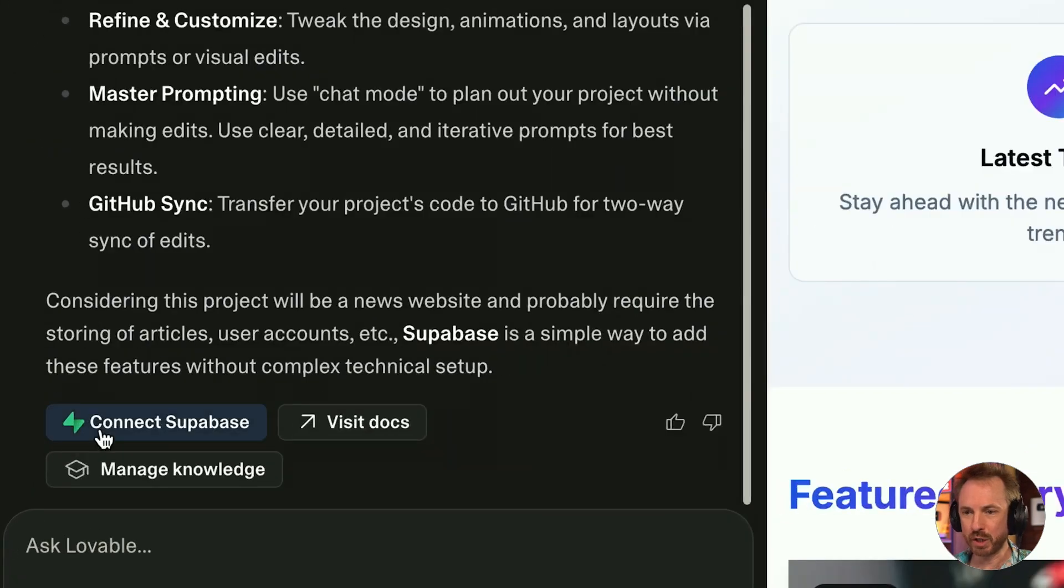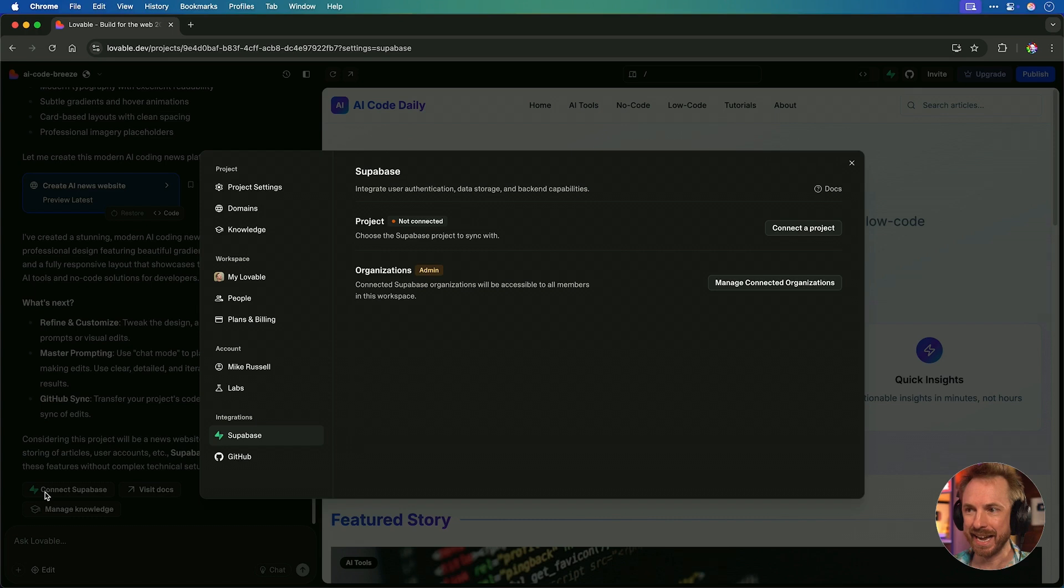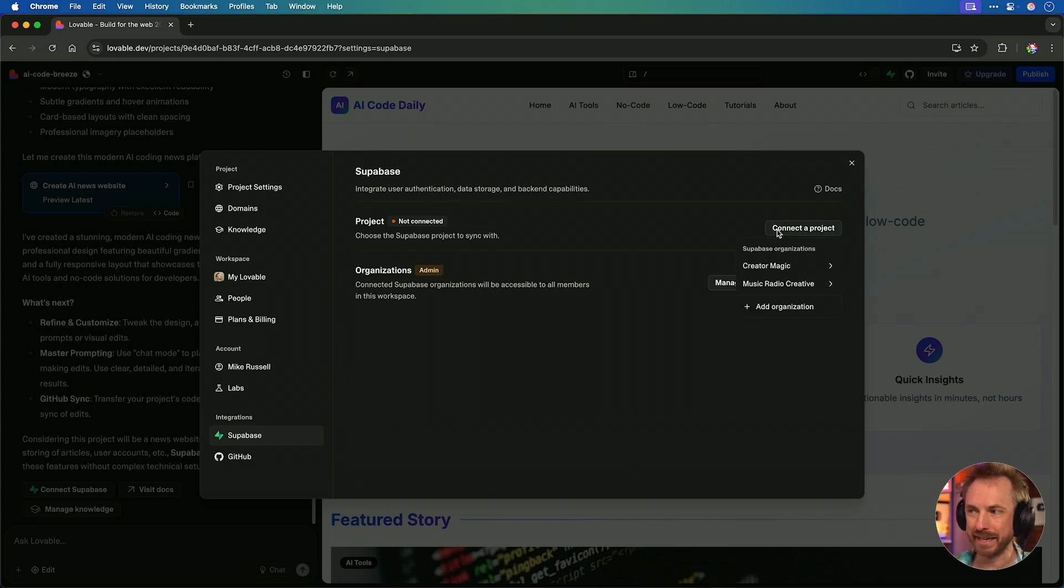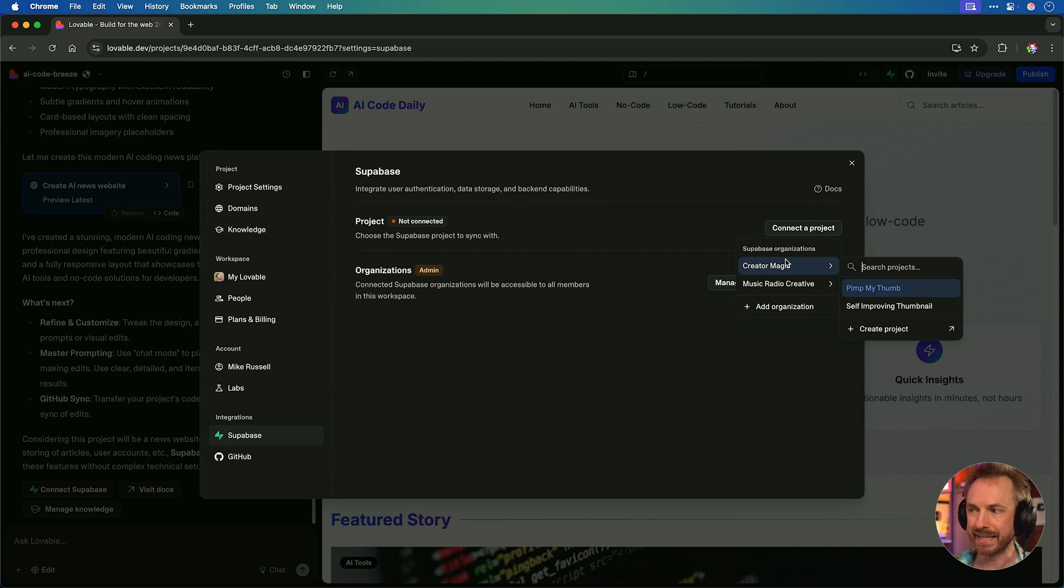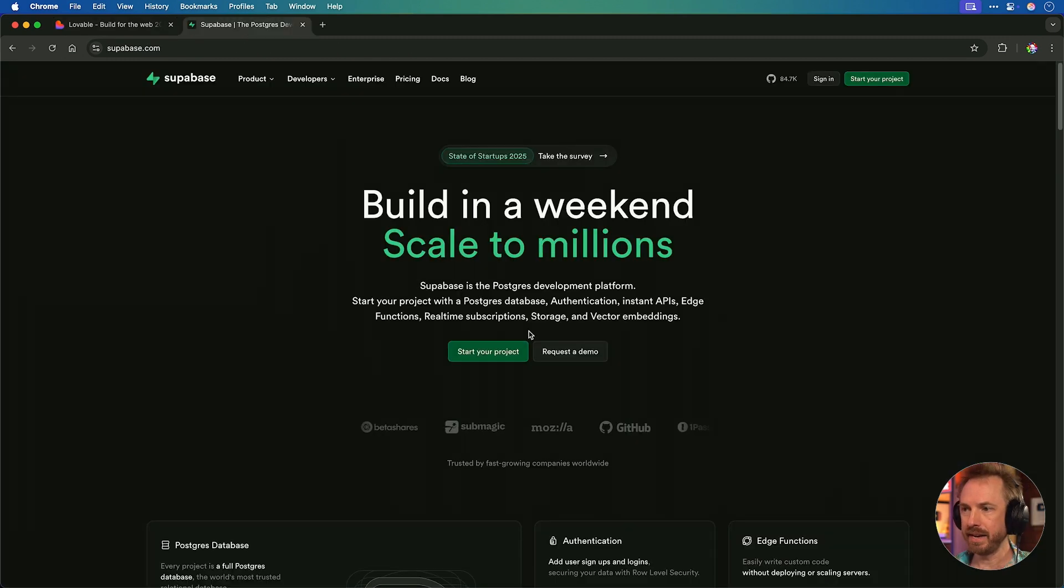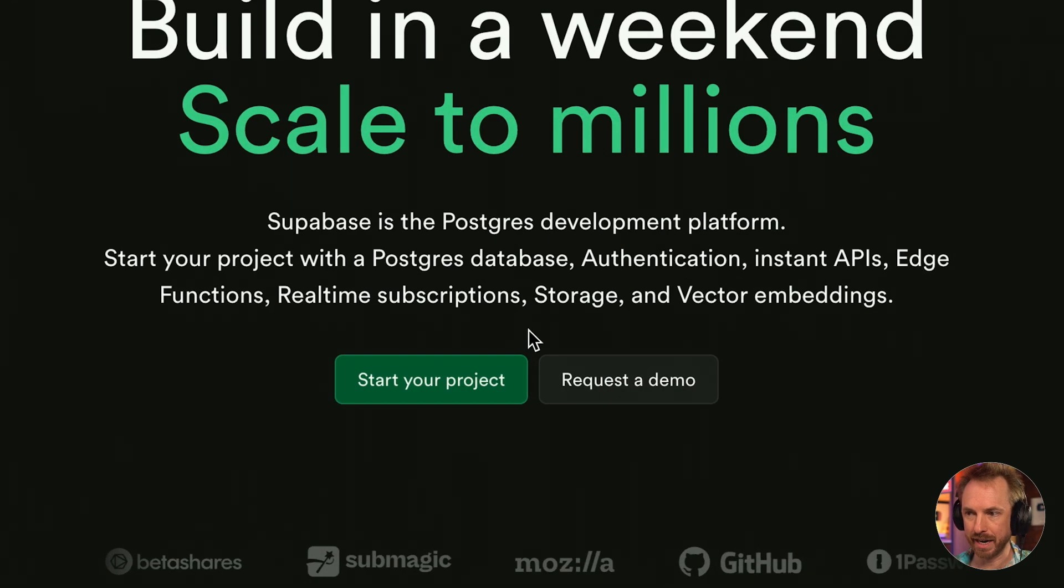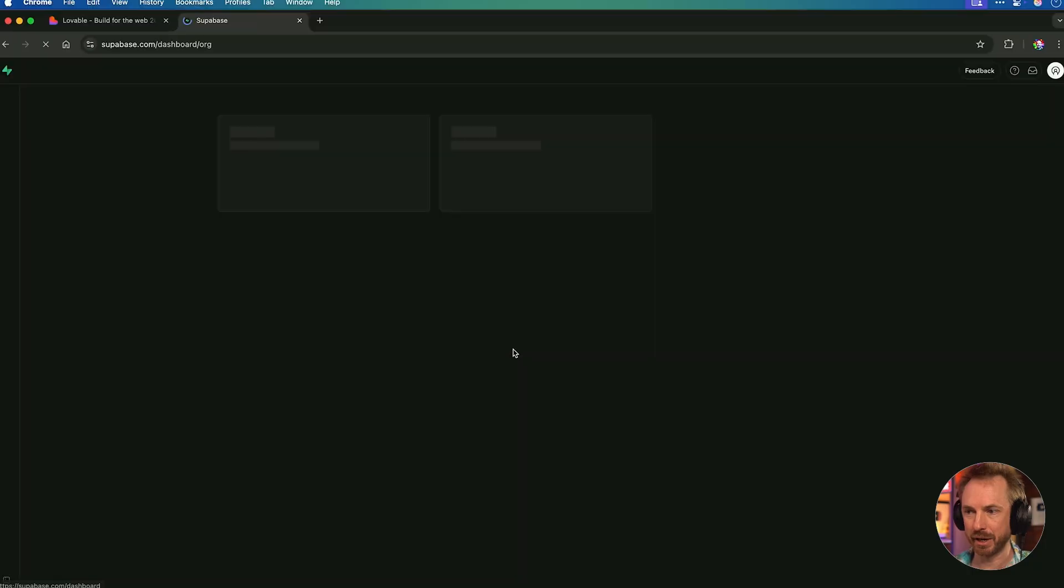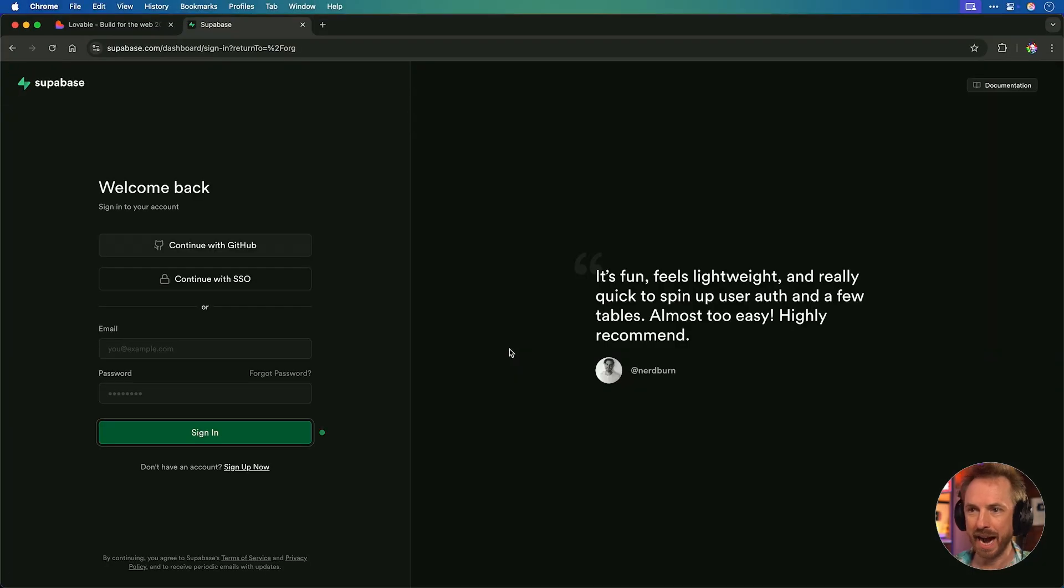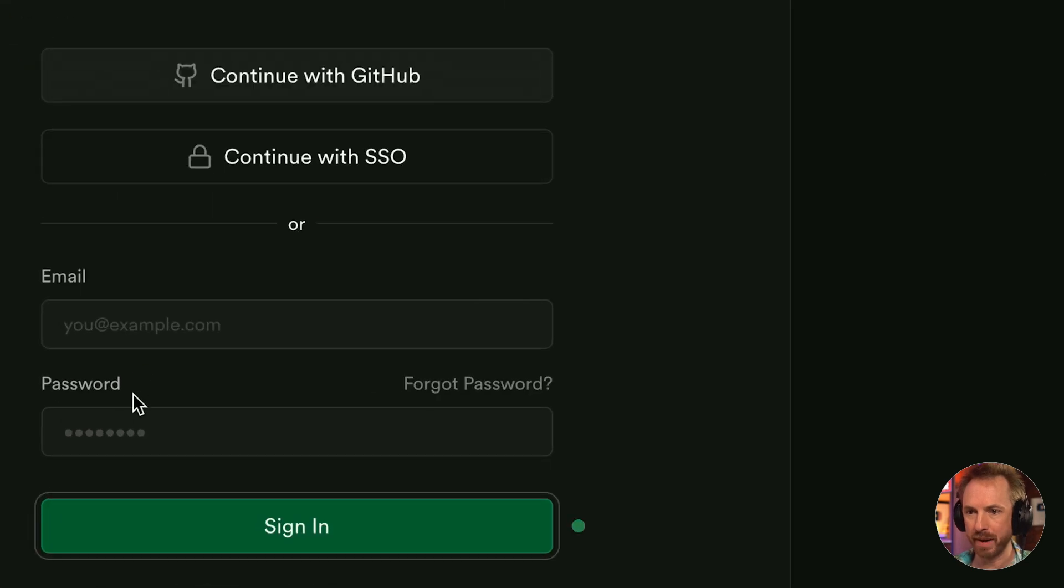So we've got a website spun up and a basic outlook, and this has never been done before. This has been generated by AI. But now we need to get regular articles published on the site. And we need to store them in something called a database. But don't worry, it's not scary. Lovable will do all of this for us. So to do this, we connect Superbase.